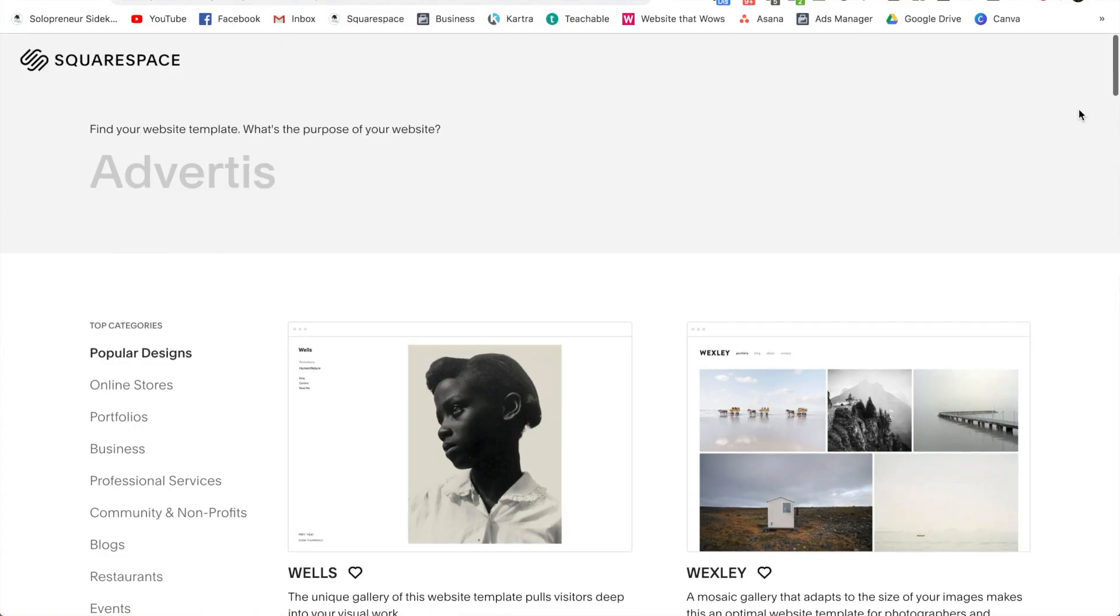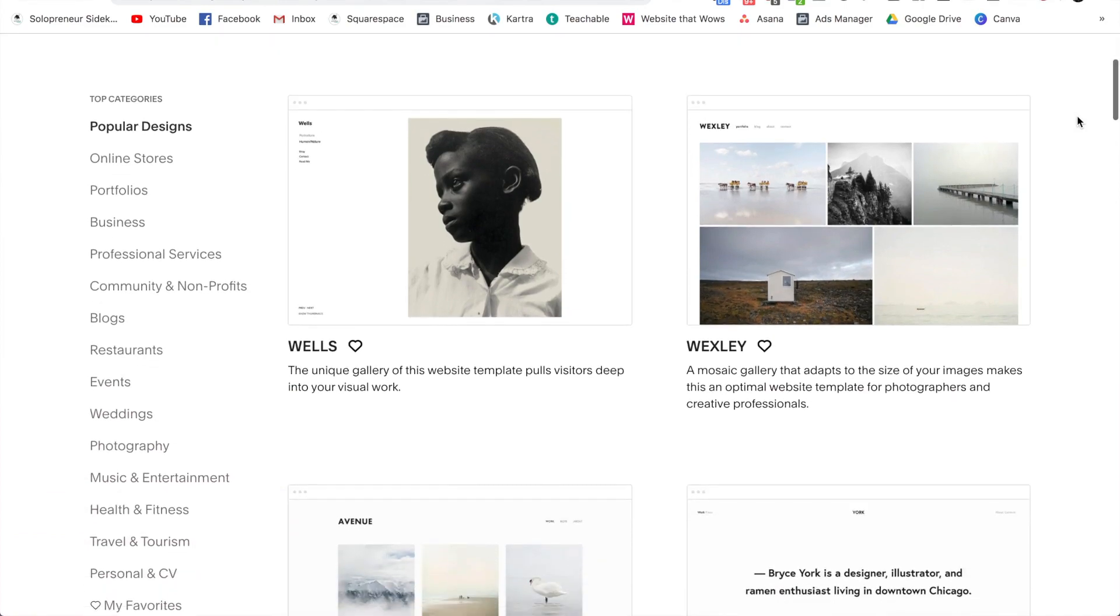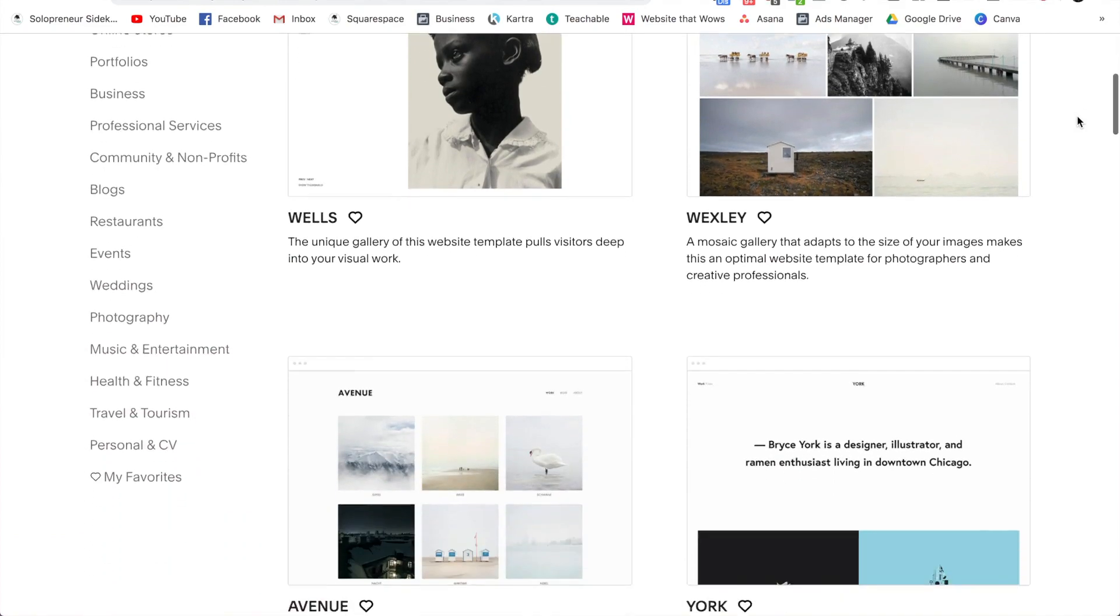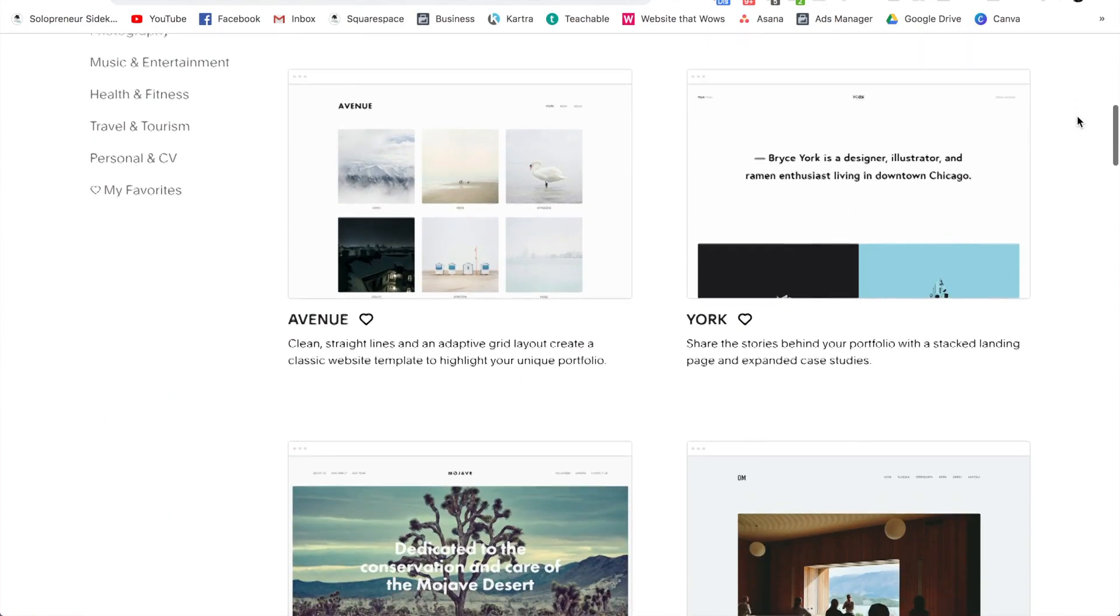So even though Squarespace starts you off with a template, that does not mean that your website is going to look anything like that template when you are done with it. So let's dive in to a few ways that you can customize your website.